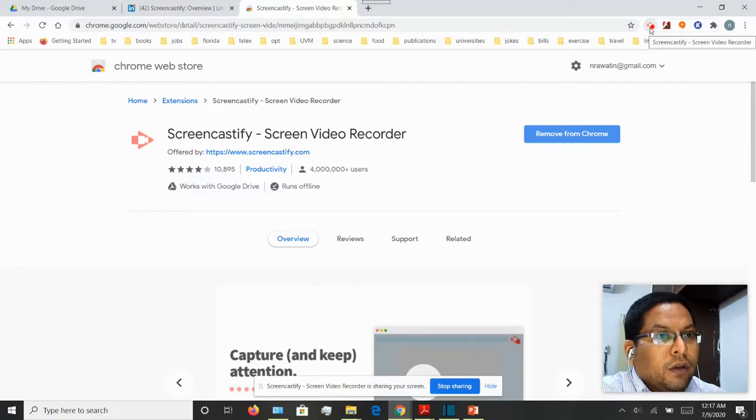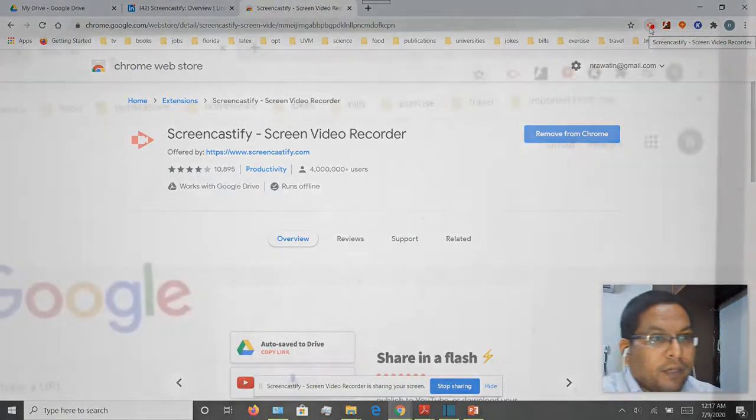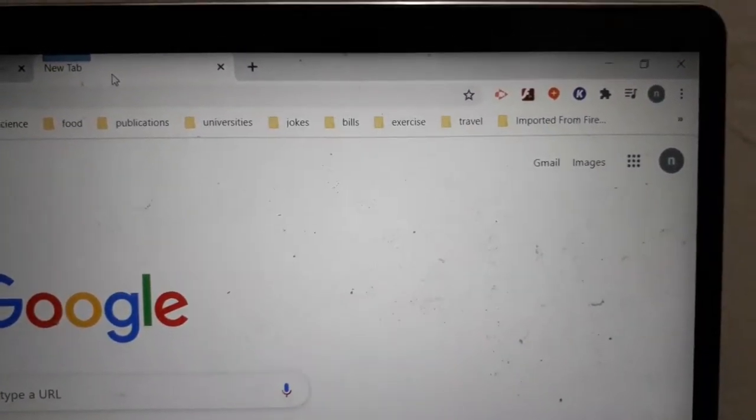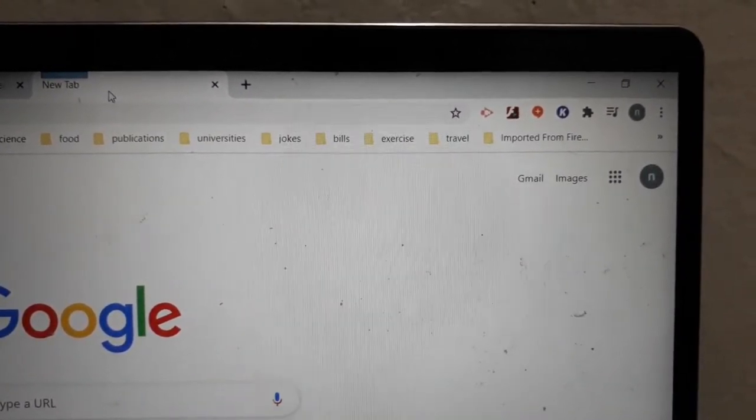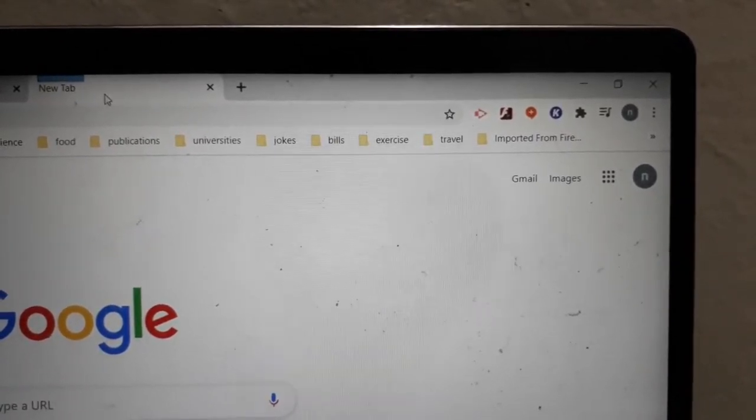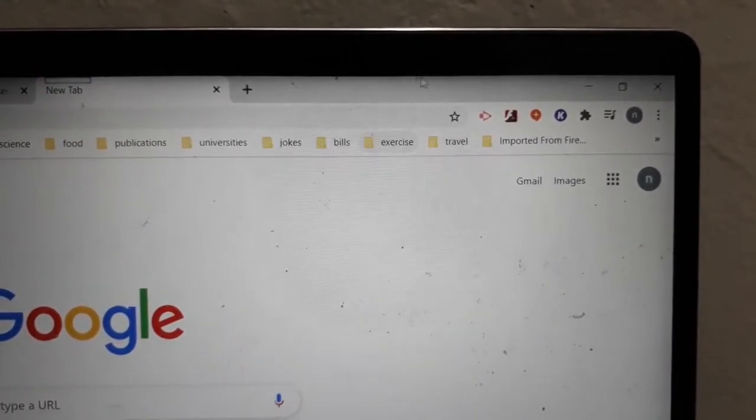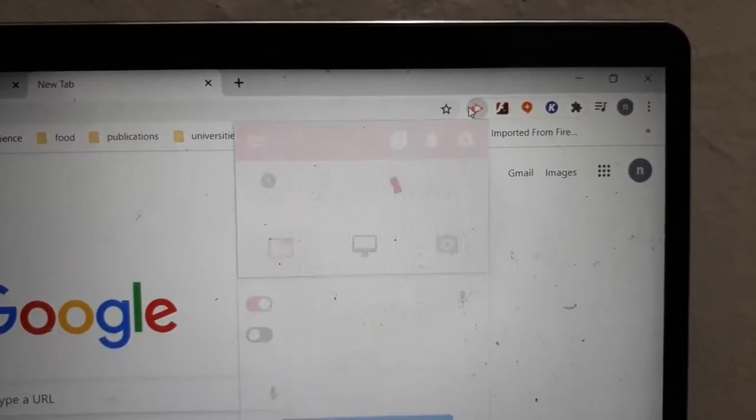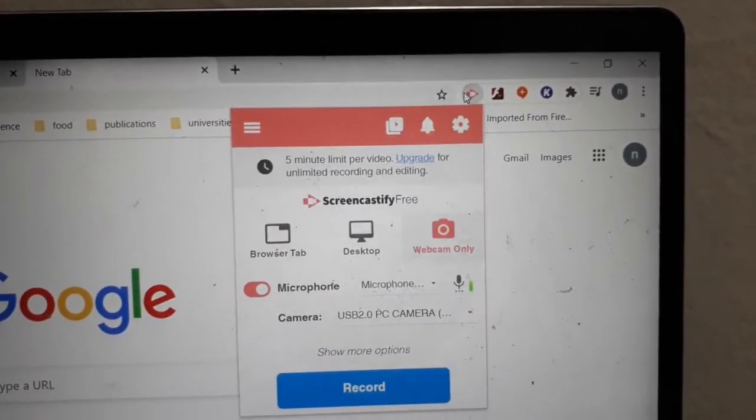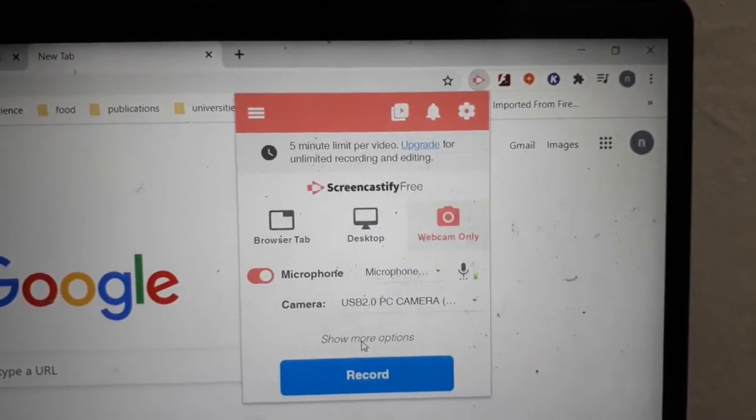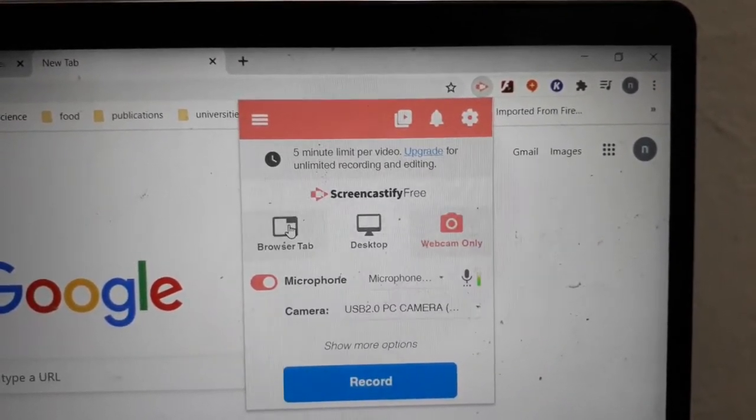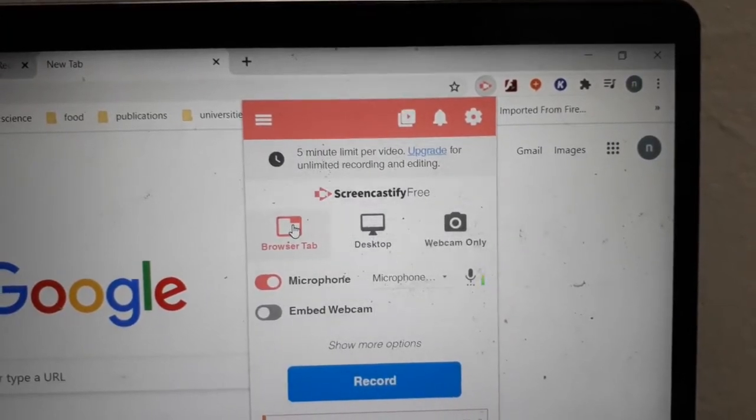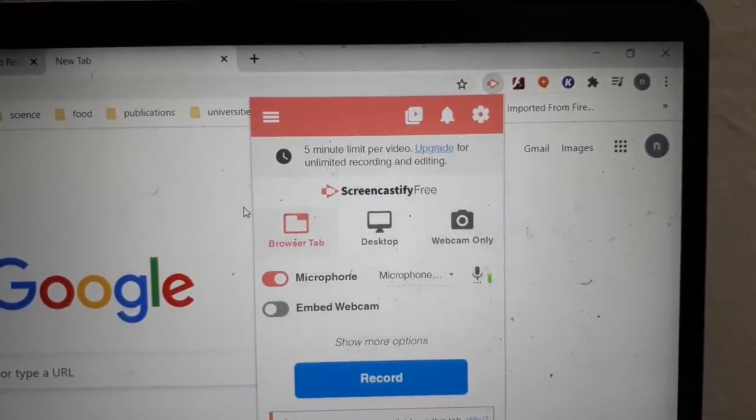Using Screencastify, you can do three things. If you click on the icon on the right-hand corner, you'll get these three options. The first one is the browser tab, and if you choose this, then whatever information is on the current browser tab will be displayed to the students.